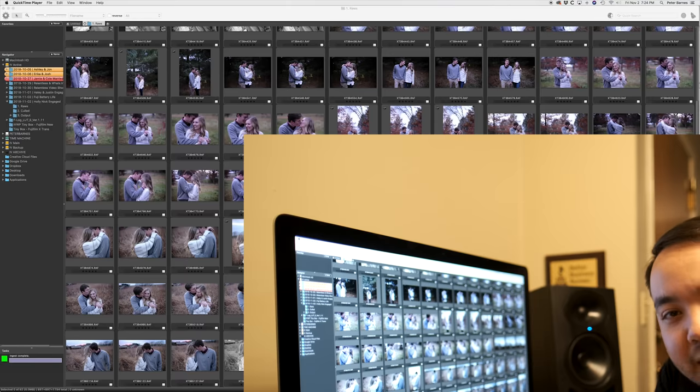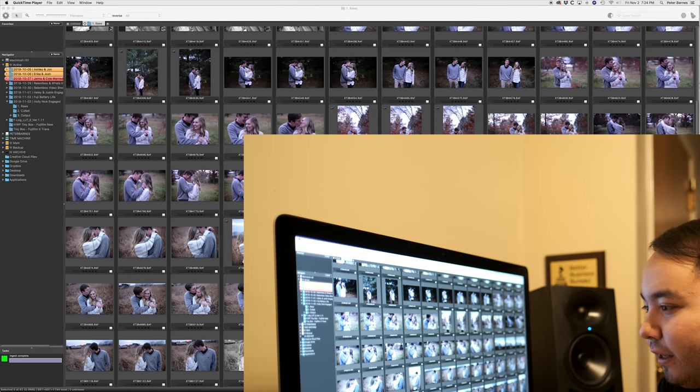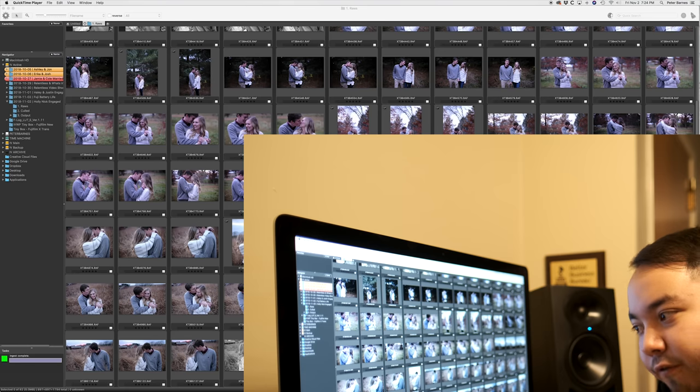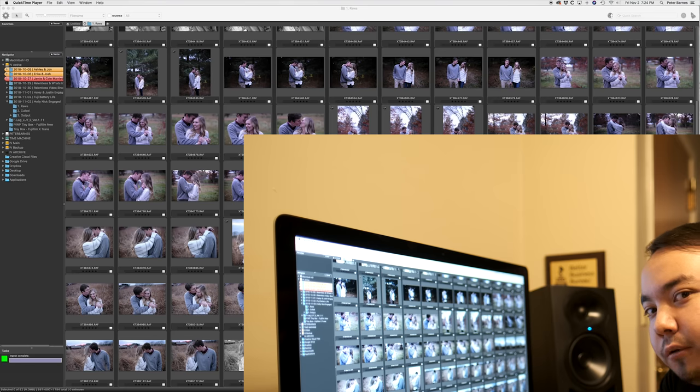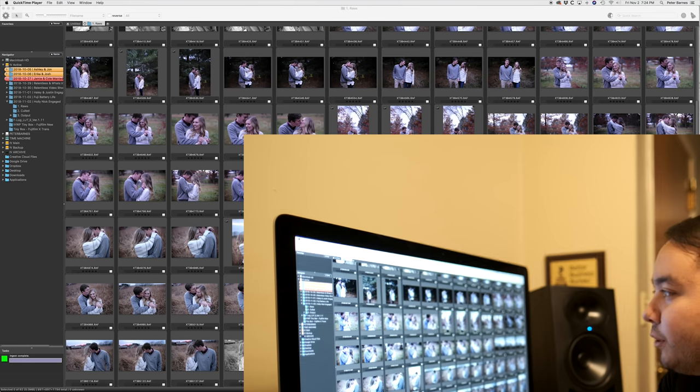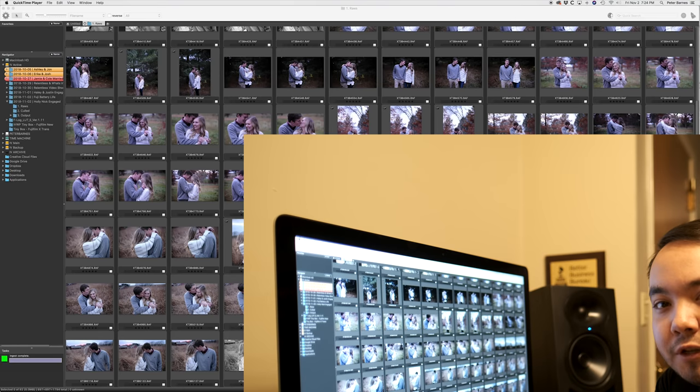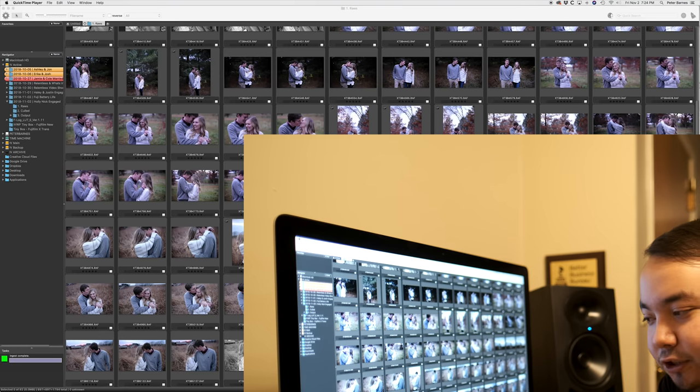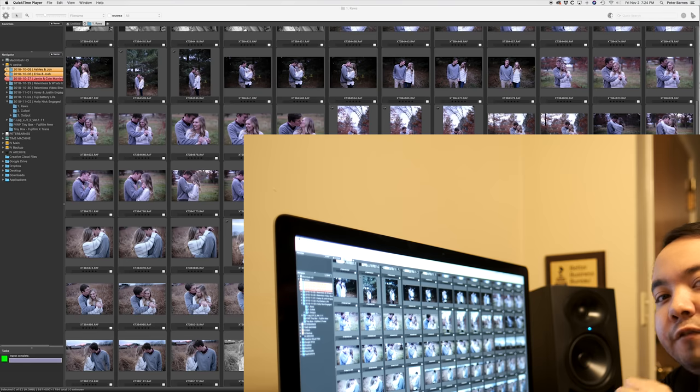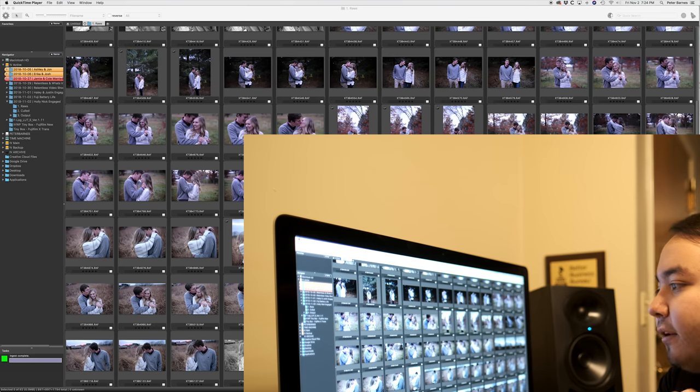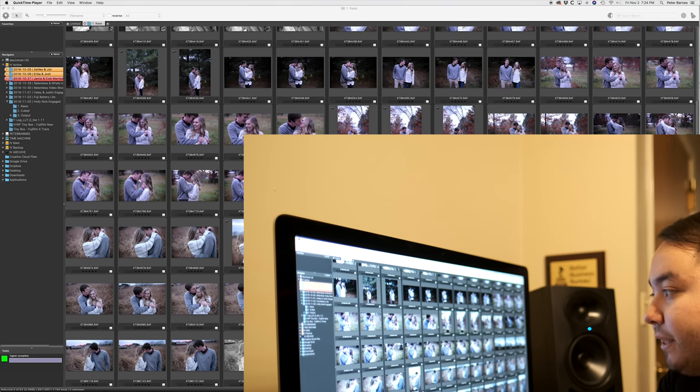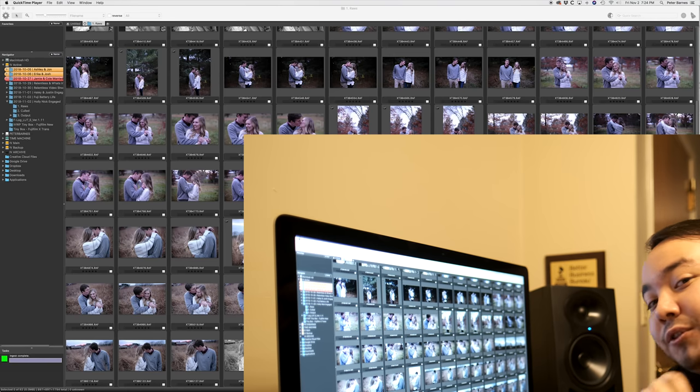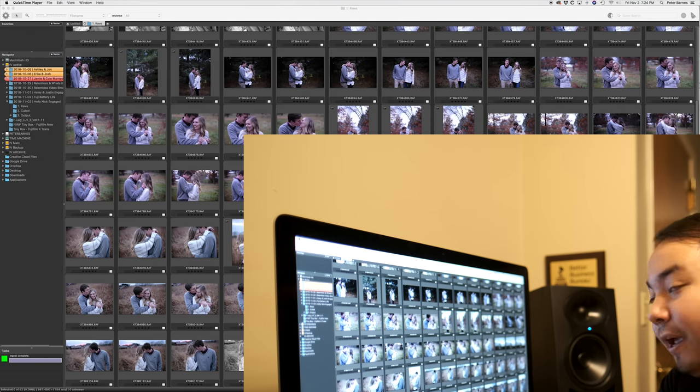Okay so now I've culled the entire session down from about 900 photos to 92 which is pretty average for most of my engagement sessions and that only took me about 10 minutes. Now I went very very quickly I definitely know that I probably selected some images that I'm probably gonna end up getting rid of but I'll do that in Lightroom while I'm editing.